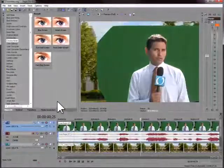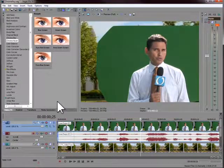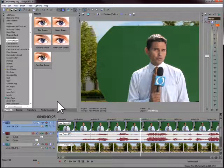You can also add the Chroma Blur at the media level, so that all events that use that clip are preset.